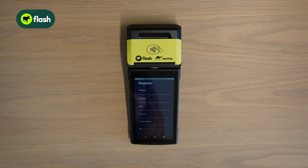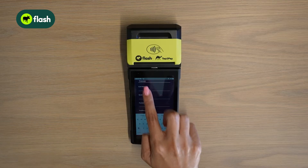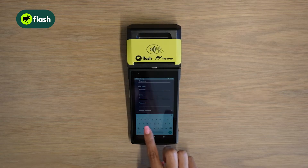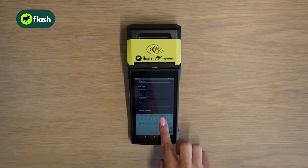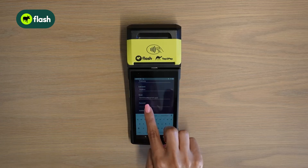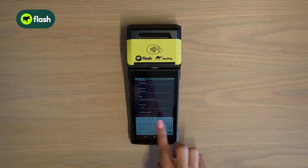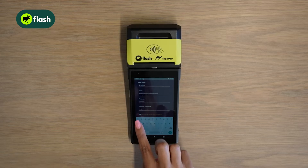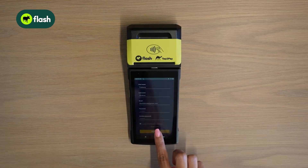Click register. Enter your first name, last name, email address, password, and confirm password. Accept the terms and conditions and click register.